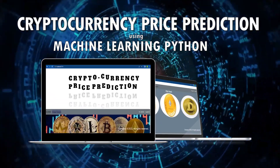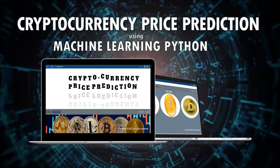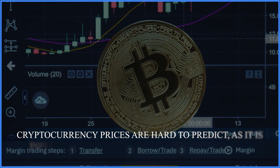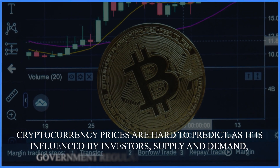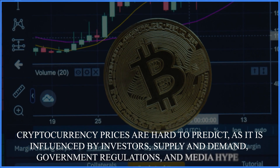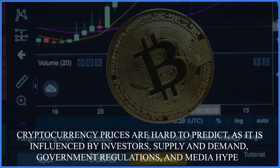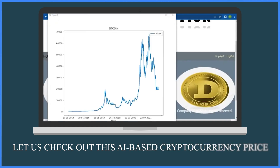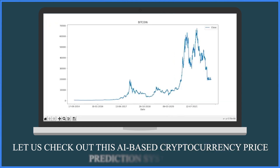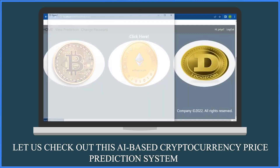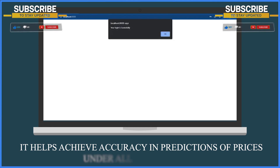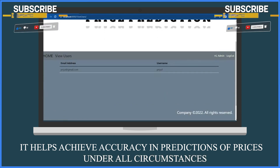Cryptocurrency Price Prediction using Machine Learning Python. Cryptocurrency prices are hard to predict as they are influenced by investors, supply and demand, government regulations and media hype. Let us check out this AI-based cryptocurrency price prediction system — it helps achieve accuracy in predictions of prices under all circumstances.